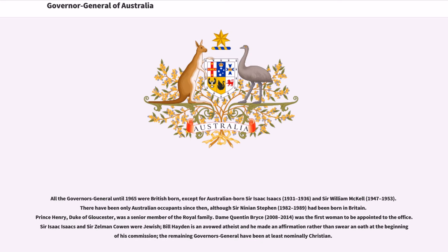All Governors-General until 1965 were British-born, except for Australian-born Sir Isaac Isaacs (1931–1936) and Sir William McKell (1947–1953). There have been only Australian occupants since then, although Sir Ninian Stephen (1982–1989) had been born in Britain. Prince Henry, Duke of Gloucester, was a senior member of the Royal Family. Dame Quentin Bryce (2008–2014) was the first woman to be appointed to the office. Sir Isaac Isaacs and Sir Zelman Cowen were Jewish; Bill Hayden is an avowed atheist who made an affirmation rather than swore an oath at the beginning of his commission. The remaining Governors-General have been at least nominally Christian.